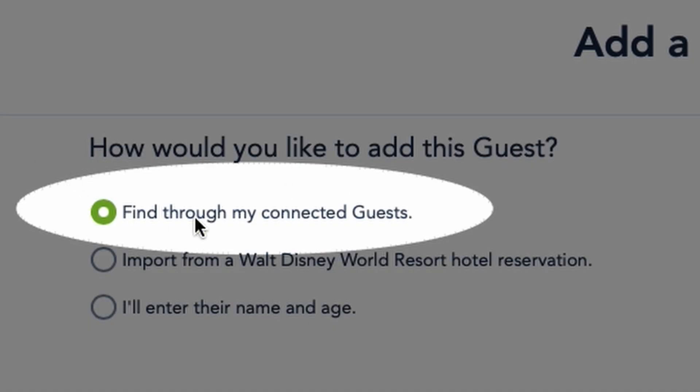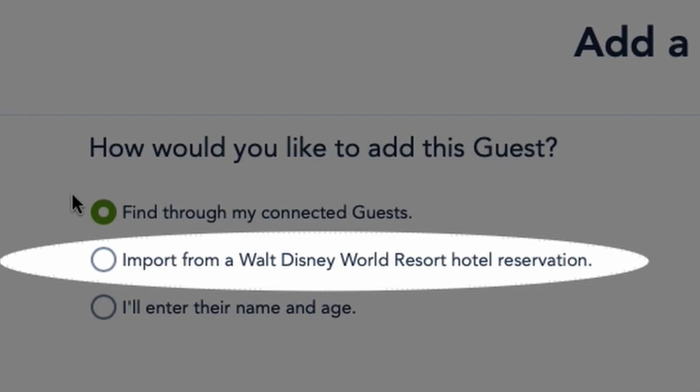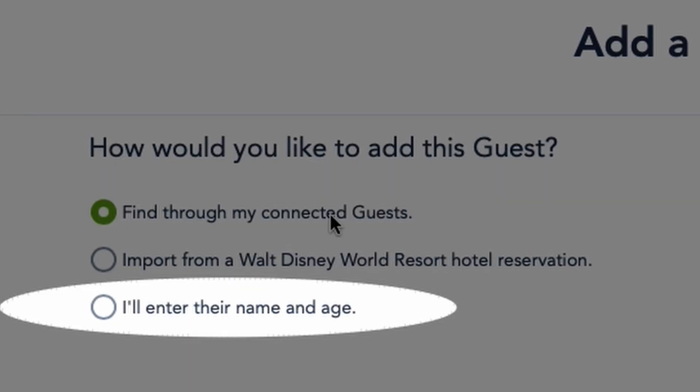If you scroll down all the way to the bottom of the page past your connections, you'll see a button that says Add a Guest. Go ahead and click that. That's going to bring up another page that will have three options to add a new guest to our family and friends list. Option number one, Find Through My Connected Guests, allows you to connect with other people that aren't connected with you but are connected with people already on your family and friends list. Option number two allows you to import and connect with guests that have a reservation at a Walt Disney World Resort.